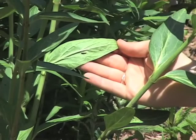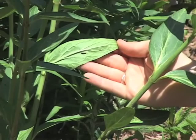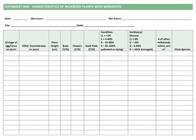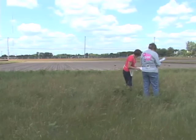When you find a monarch egg or larva as you're monitoring for monarch density, record it on the monarch density datasheet. Then use datasheet 4A to get some more information about the plant it's on. You'll measure random plants at the end of your monitoring session for comparison.